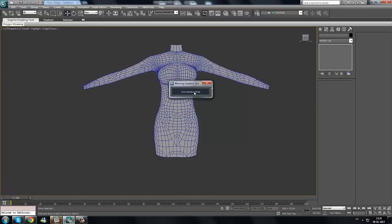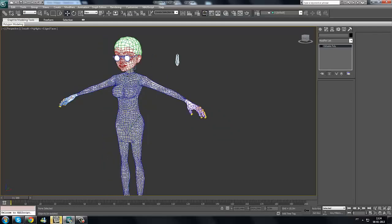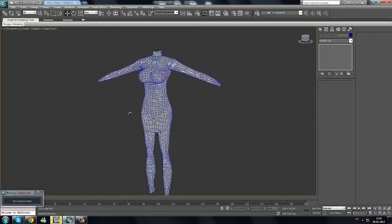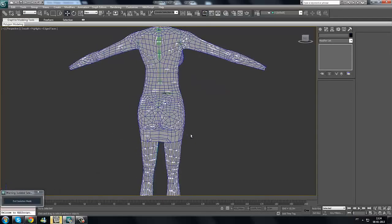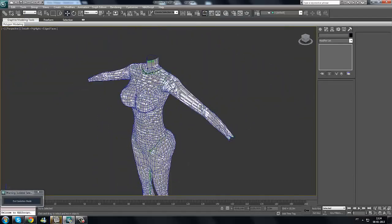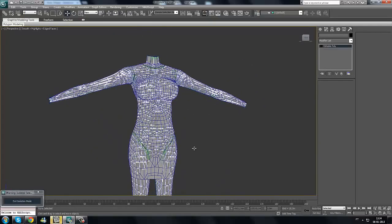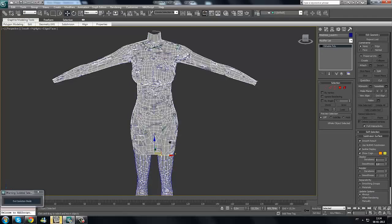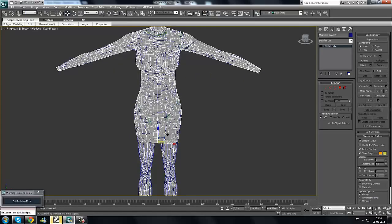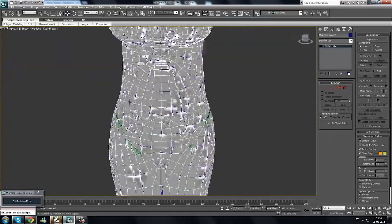Now we get out of isolation mode so we can see the layer alongside the body shape. Select both of them and isolate them together. As you can see now, this is what happens when you make a layer — in the beginning it's overlapping perfectly. We have some overlapping — that's alright, and we have a very easy trick to fix it.